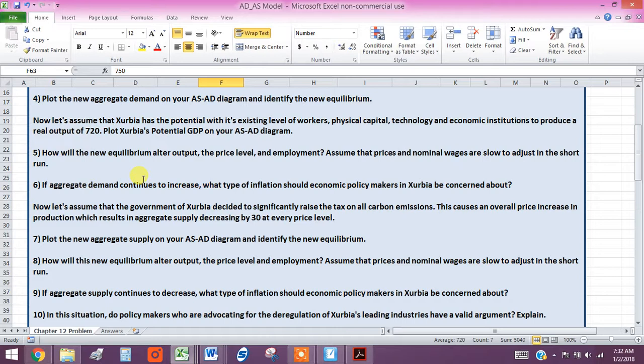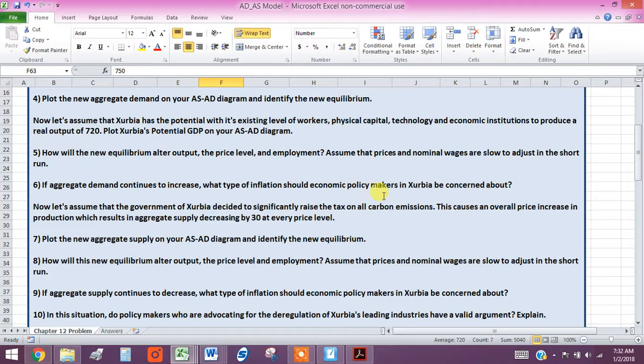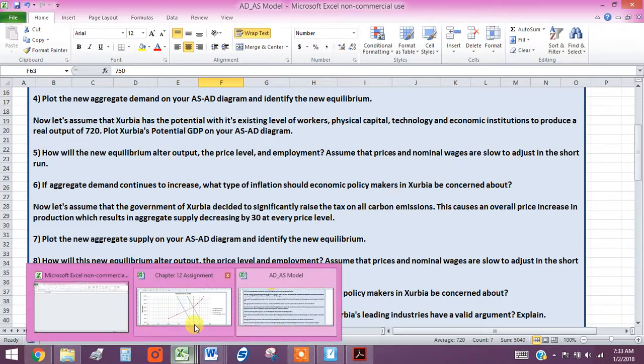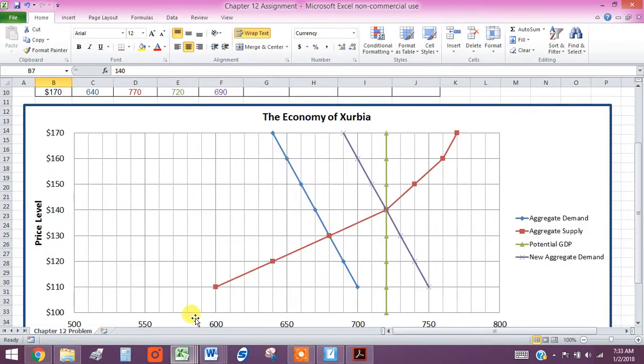If aggregate demand continues to rise, continues to increase, which means the aggregate demand curve continues to shift out to the right, what type of inflation or rises in overall price levels should economic policy makers in Exurbia be concerned about? Well, that's easy. Let's go back to our graph. If we continue to shift out,